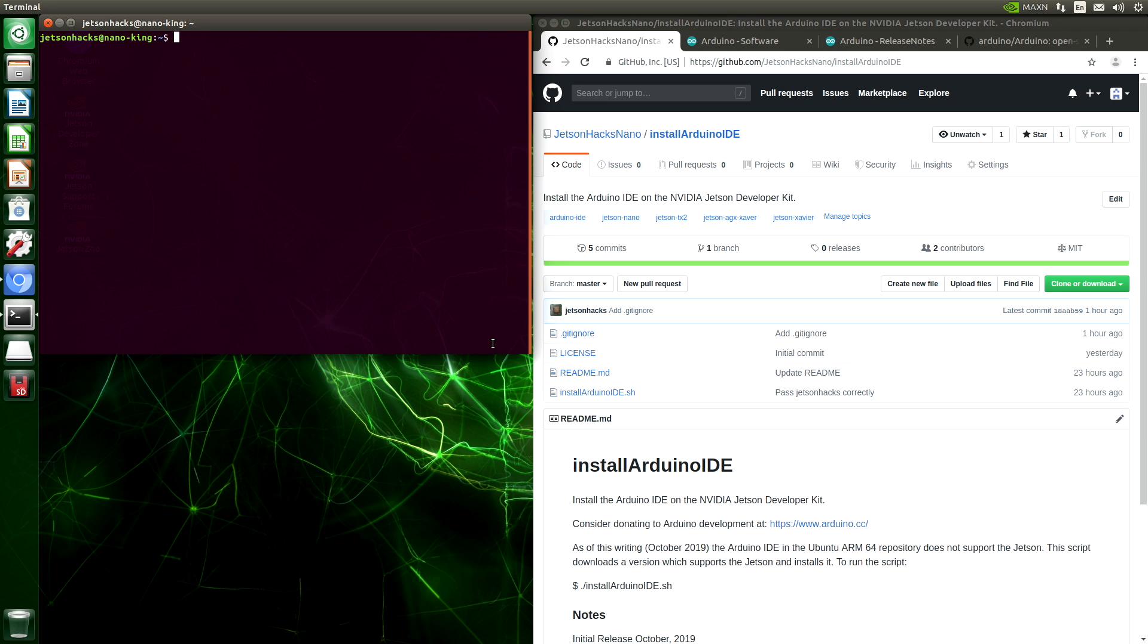Be very quiet, we're hunting wabbits. Hello, it's Jim from JetsonHacks.com, where we are all about developing for the NVIDIA Jetson Developer Kits. Today, I'm going to show you how to install the Arduino IDE on a Jetson Developer Kit.